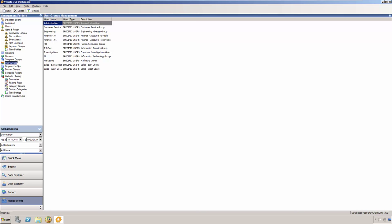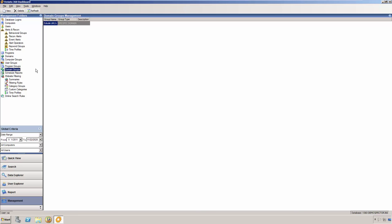Rather than hunting through a long list of names to make individual selections, you can select a single group such as Marketing Department, which includes all of the people in the Marketing Department. Or you could create a group of domains called Business Related Domains, which includes websites that your users use to perform their job functions. You could exclude that group from charts depicting website activity and see which users are spending time on non-business related sites.